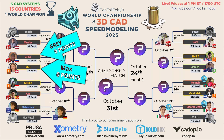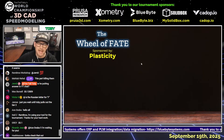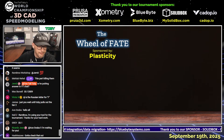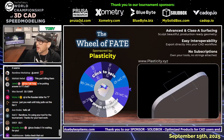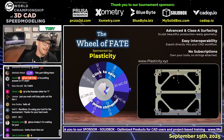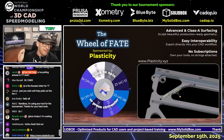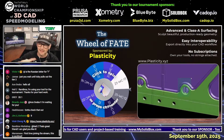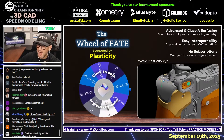Alright guys, that's it for the practice — we are officially ready to get started. Before we can get our first challenge going we have to randomize using what's called the Wheel of Fate, and today the Wheel of Fate is sponsored by Plasticity. Plasticity offers advanced Class A surfacing to sculpt beautiful production-ready geometry, and they also have best-in-class direct editing tools — direct push-pulling and things like that. Be sure to visit them at plasticity.xyz.